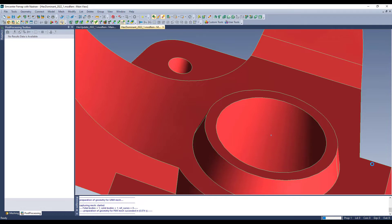The mesher can take a little bit of time. It is a highly parallelized algorithm, so you will hear the processors and the fans fire up on your computer. It will be crunching away pretty hard, but it is doing a fantastic mesh underneath.